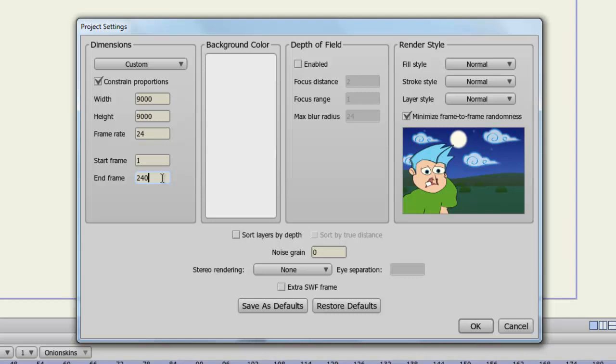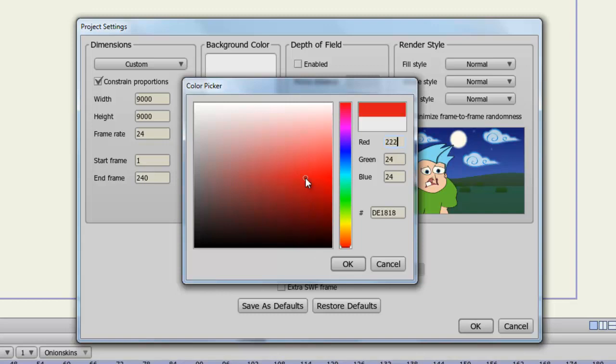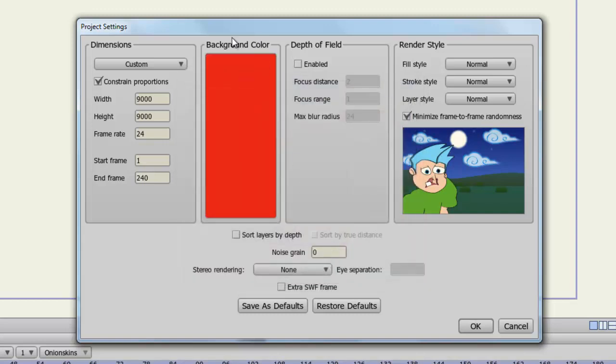Coming over here to the background color, you can choose a default background color for your project. As you can see right now, we have an off-white color for the default. But you can choose any color you wish. You can go down to red, click OK. And now of course you'll have a preview of what your background color will look like. And that will be applied once you click OK.